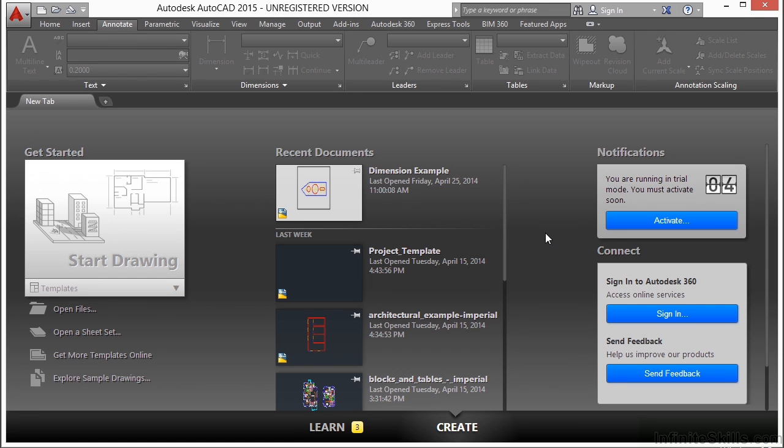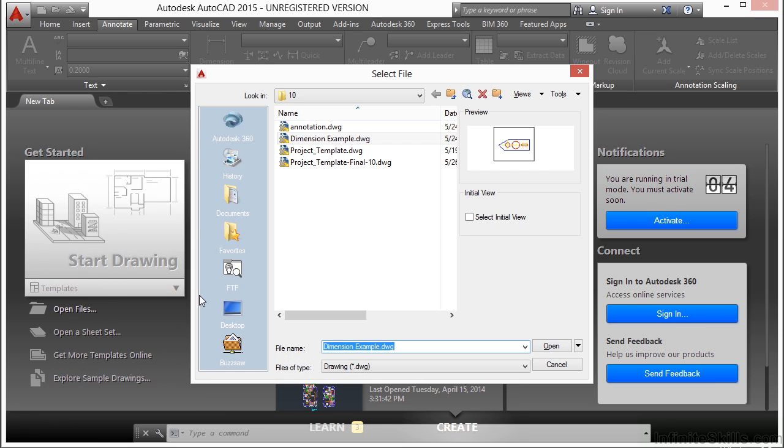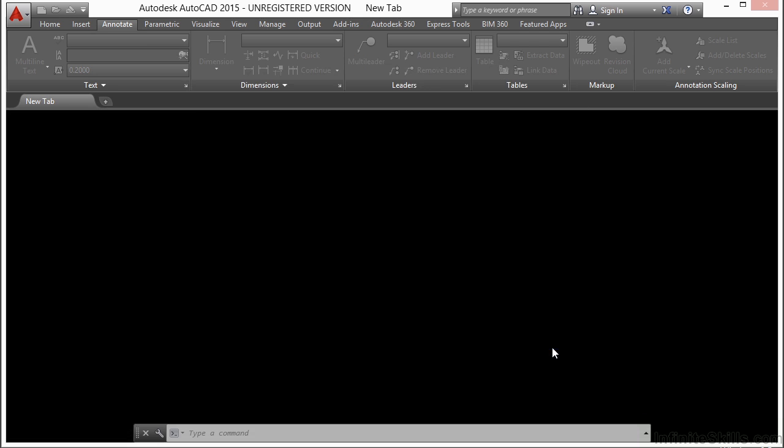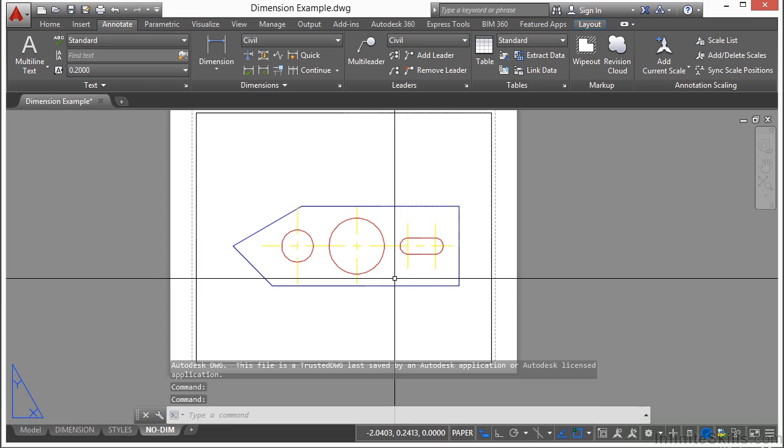In this section, we're going to take a look at some more advanced dimensioning tools. Let's open up a dimension example file. Browse to this chapter's folder and look for the dimensionexample.dwg file and open it up.